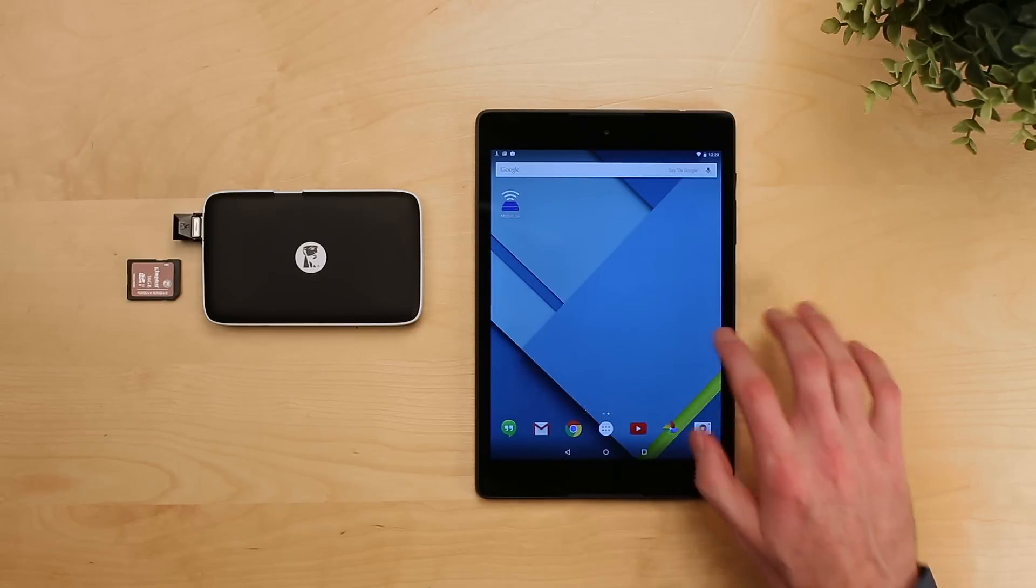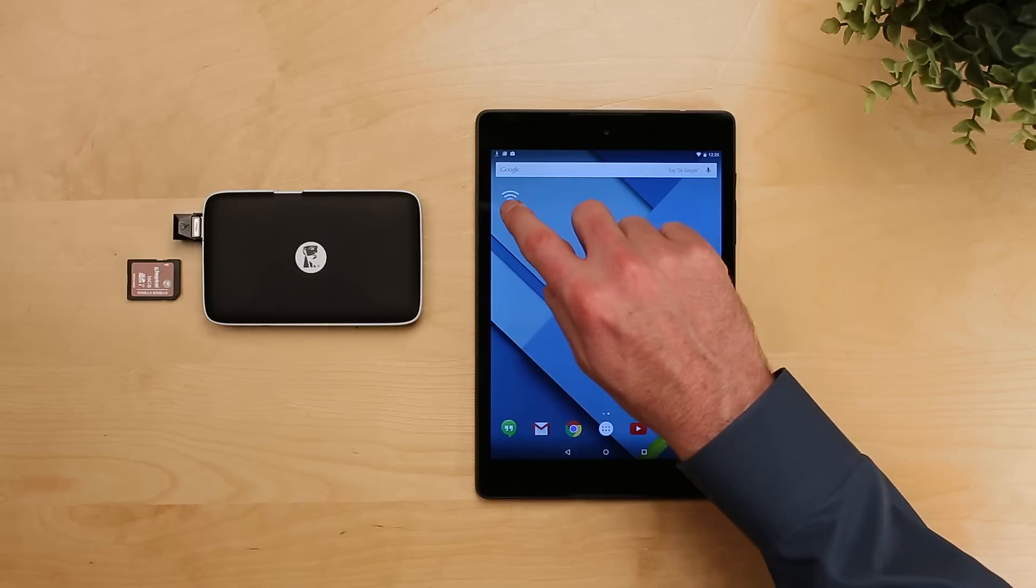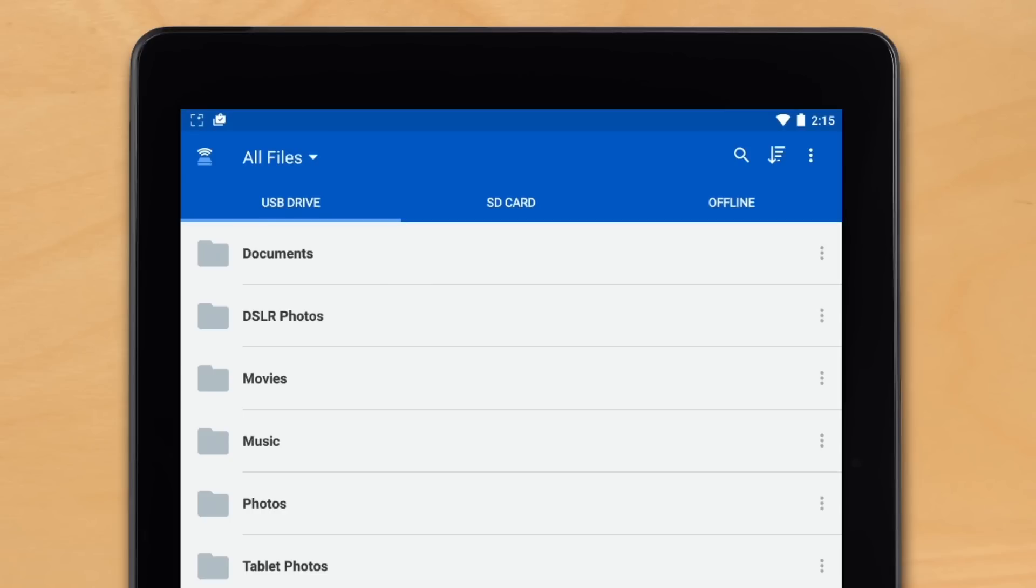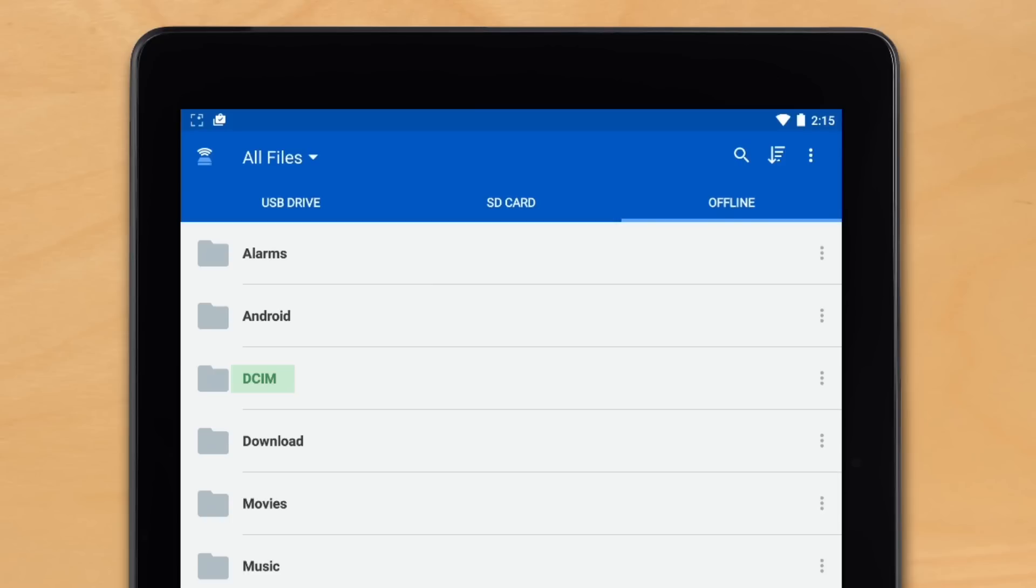Importing photos from an Android smartphone or tablet is simple. All we have to do is go into the app. It's a little bit different process than iOS. Here we go into offline files, find the DCIM folder. This is similar to what you might find on an SD card pulled out of a point-and-shoot camera.